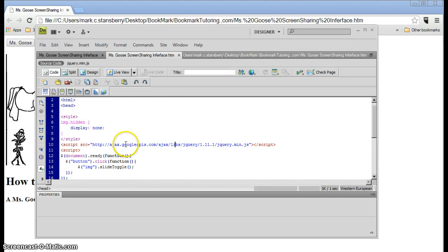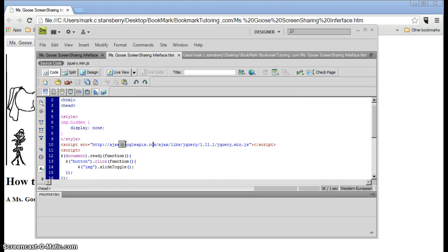Now this is how you get the jQuery plug-in. It's actually hosted here over at this website, Ajax, Google, Apps, something like that. But anyway, it's right there.